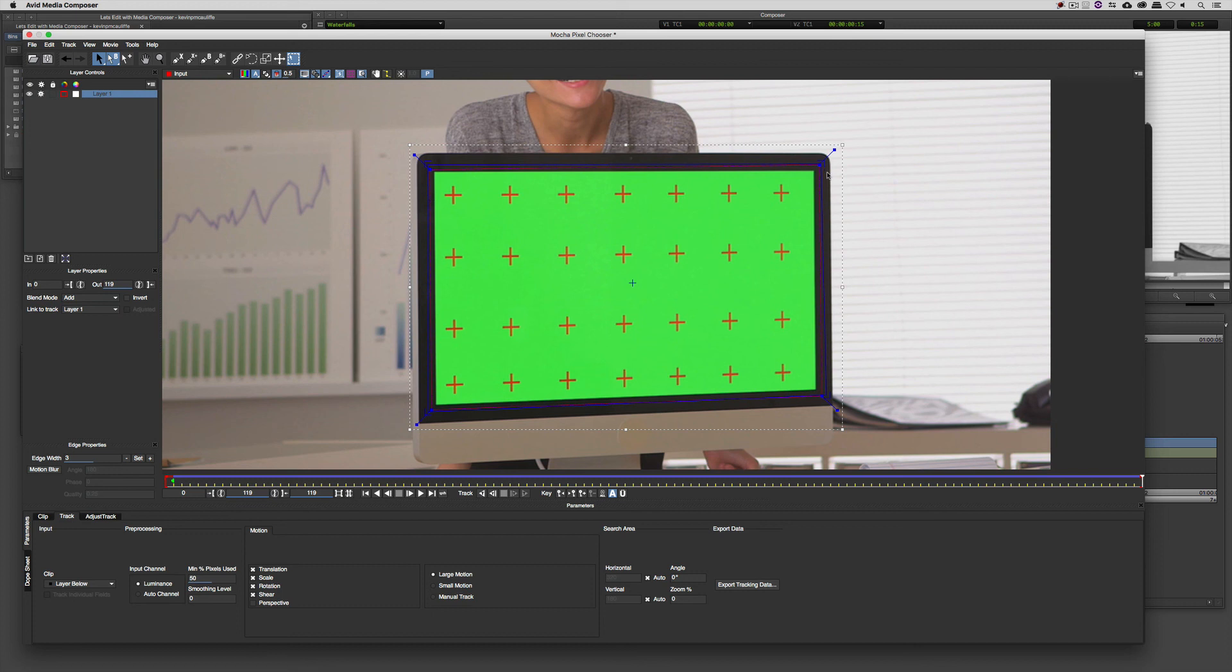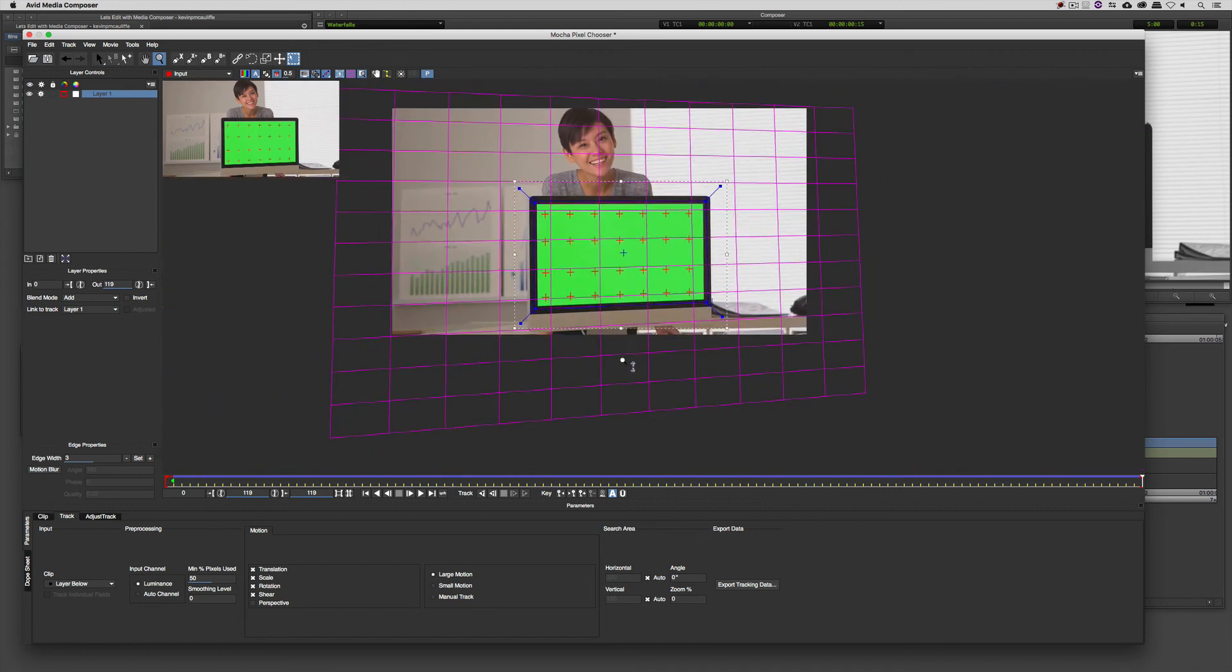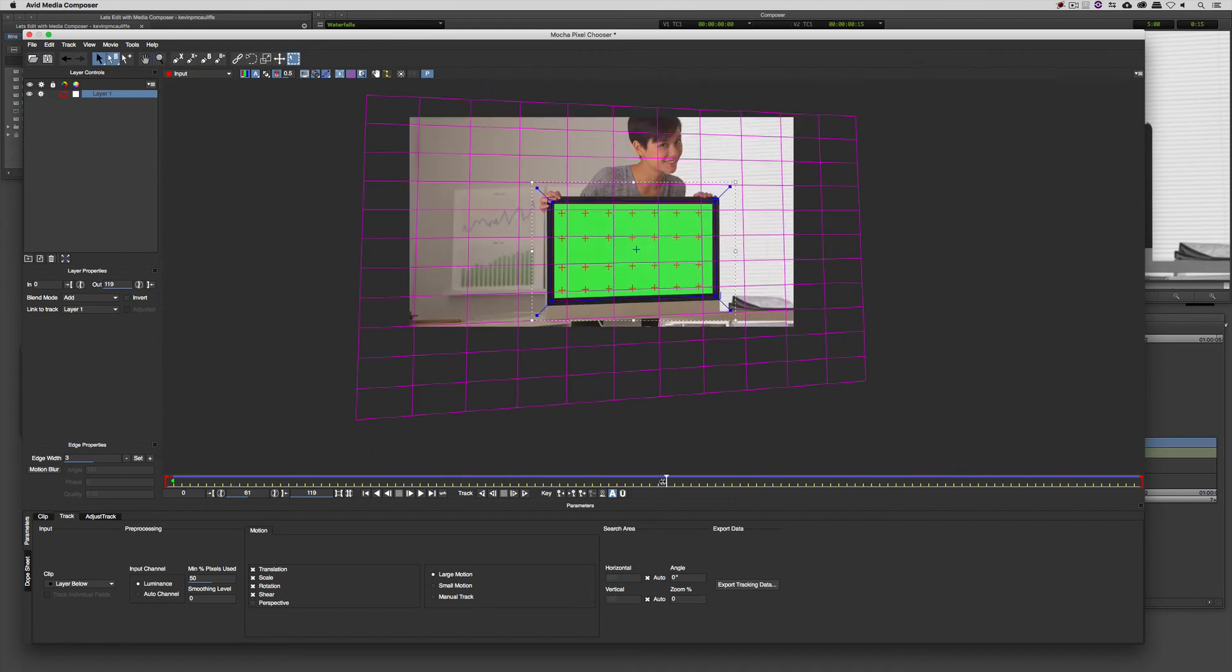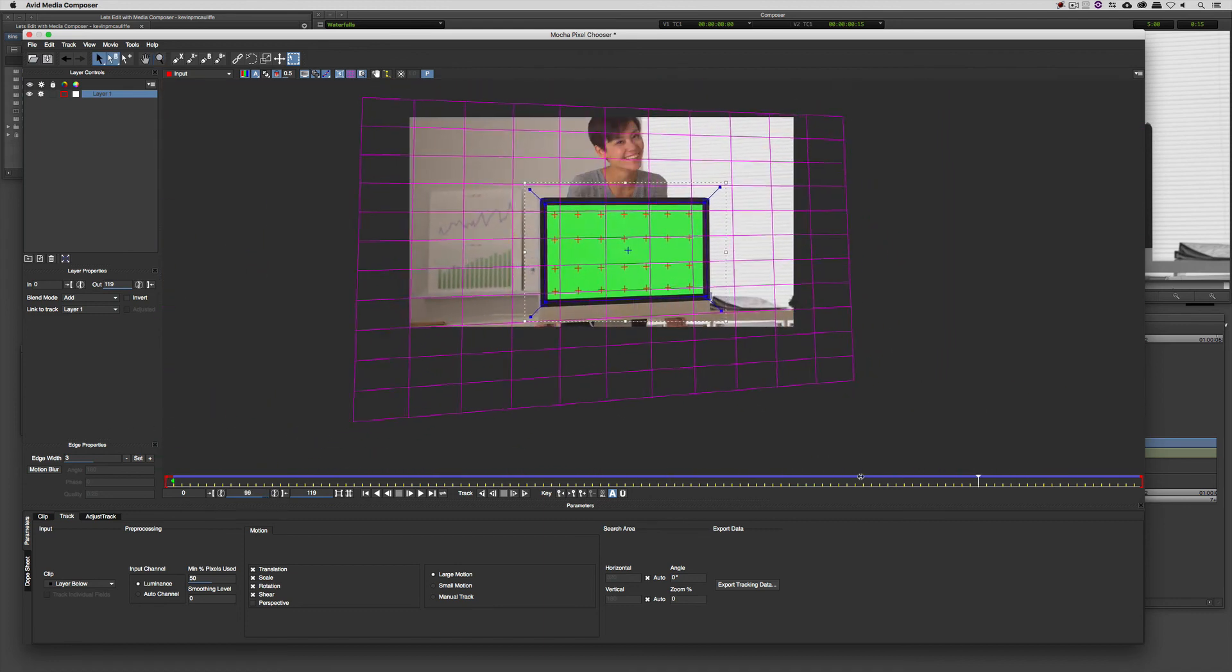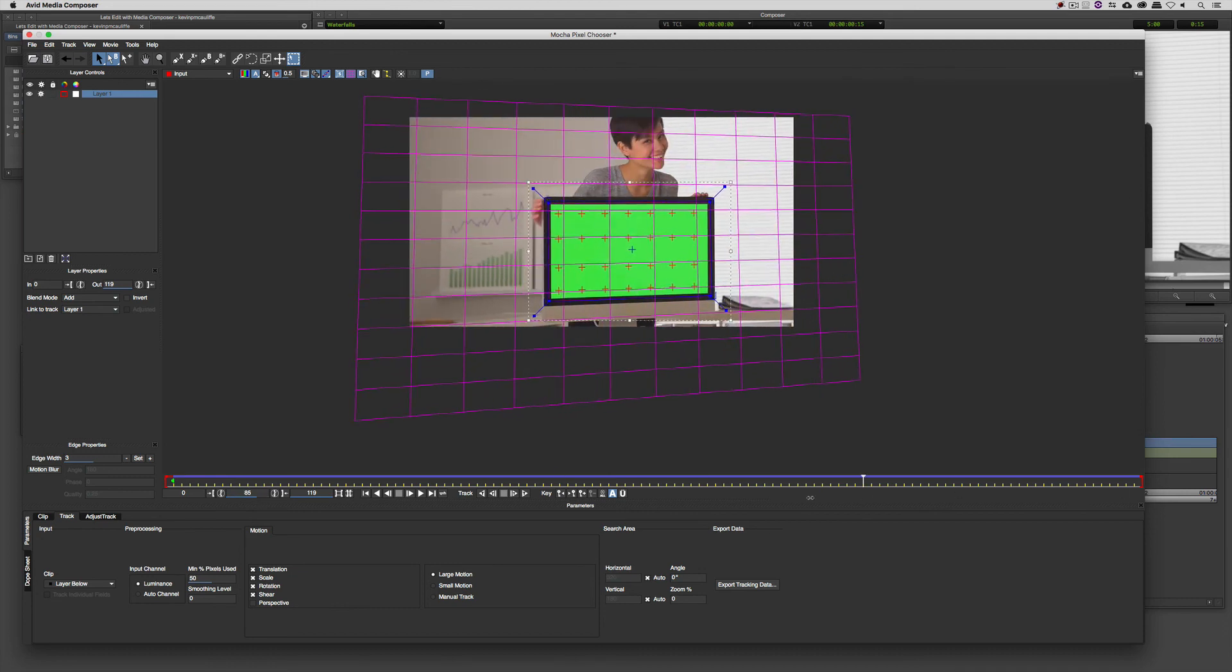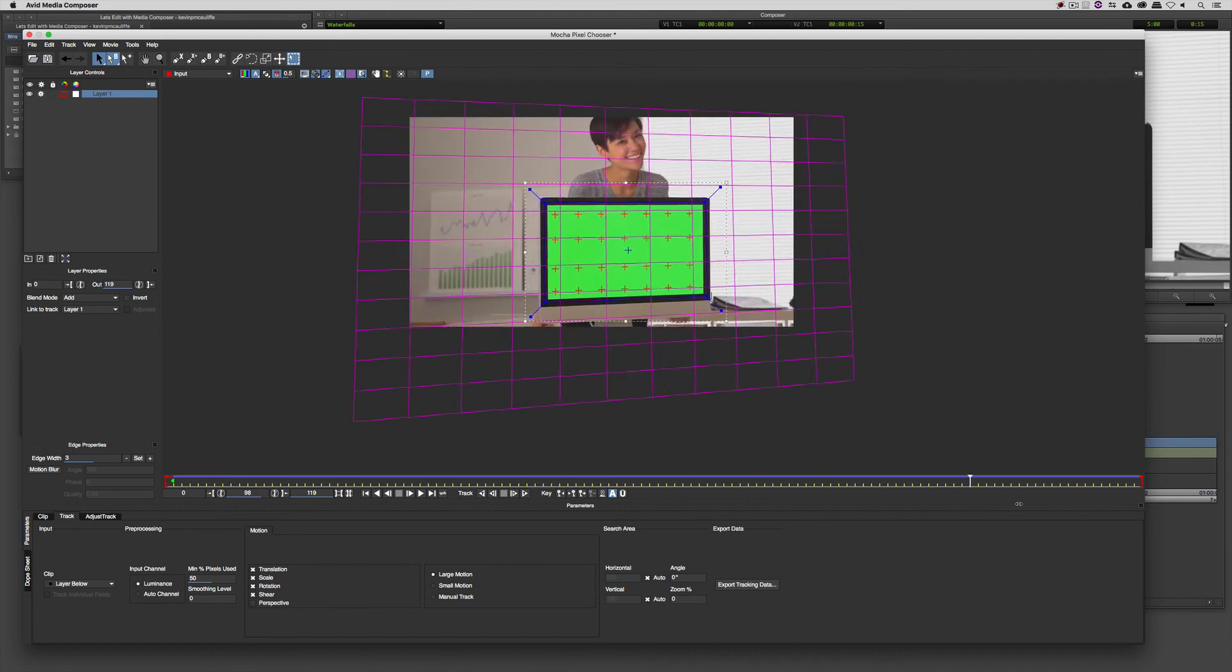Now, don't worry about what's happening with the screen. We're going to get in and worry about that in just a second. What I'm now going to do is just turn on the grid here. So if I zoom back, you'll see if I just grab the time bar that that track is doing pretty much exactly what I need it to do.